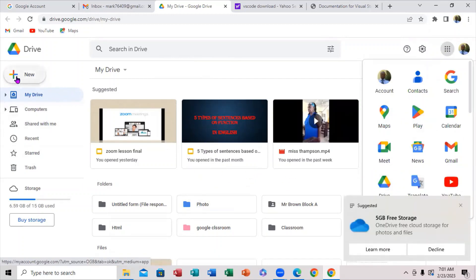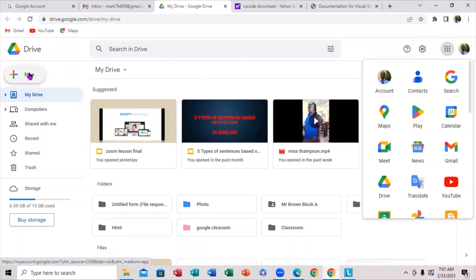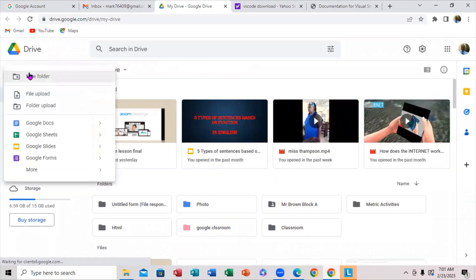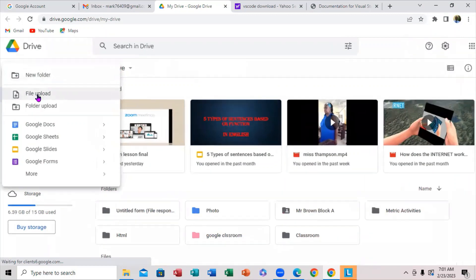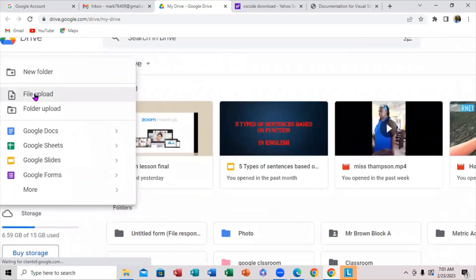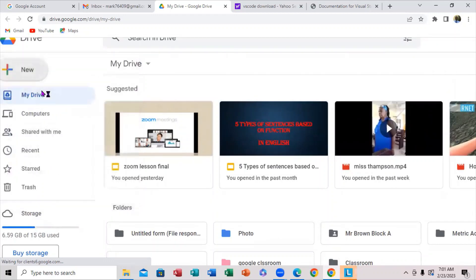If you notice over here, it says the word New. You're going to click on the word New. When I click on the word New, you notice right here it says Upload File. So you're going to click right here, Upload File.